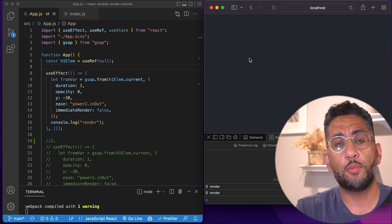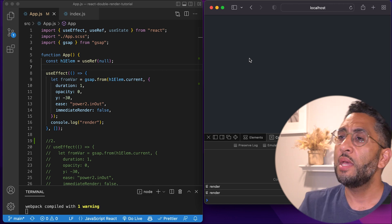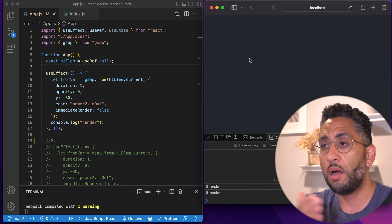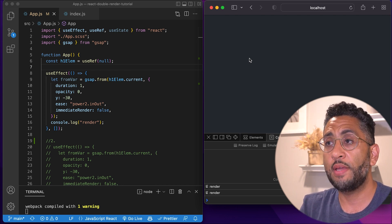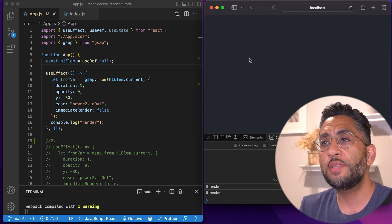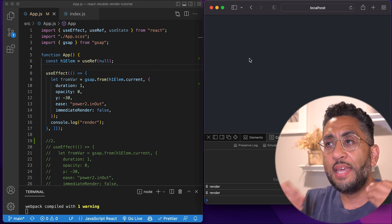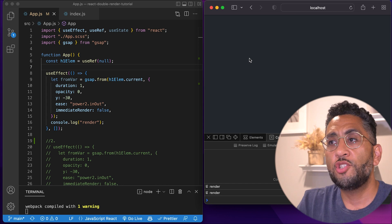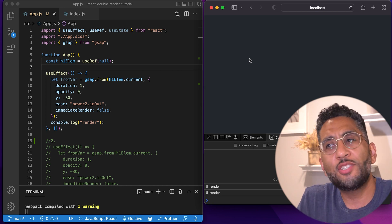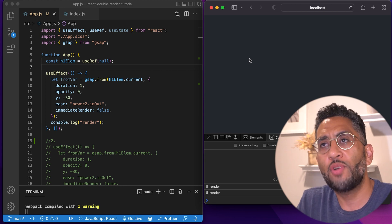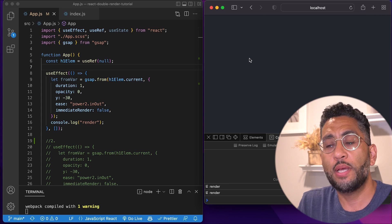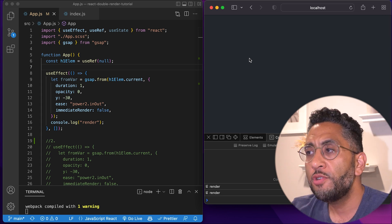They're double rendering in strict mode for a reason. If you check the blogs and notes by Dan Abramov and the team, it's because they want to catch states where a component is going to mount quickly. They want to catch this double render and show you what will happen if your component double renders quickly.